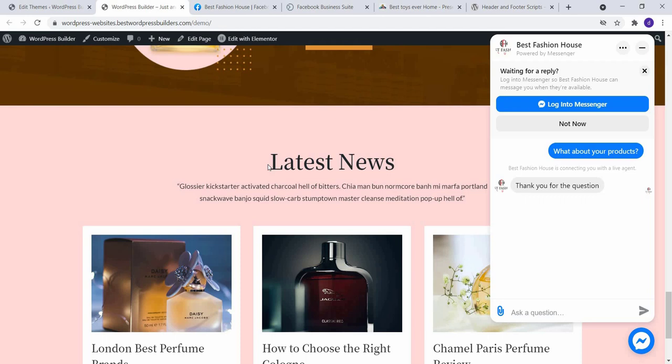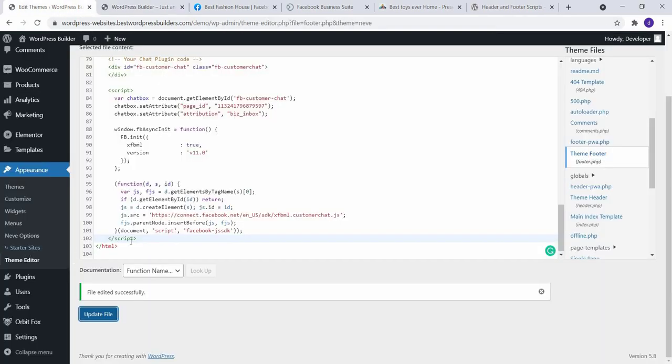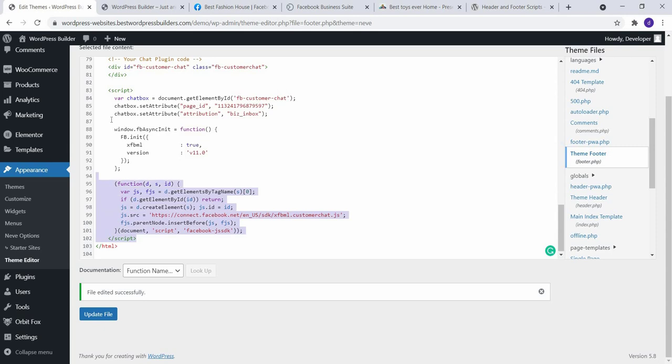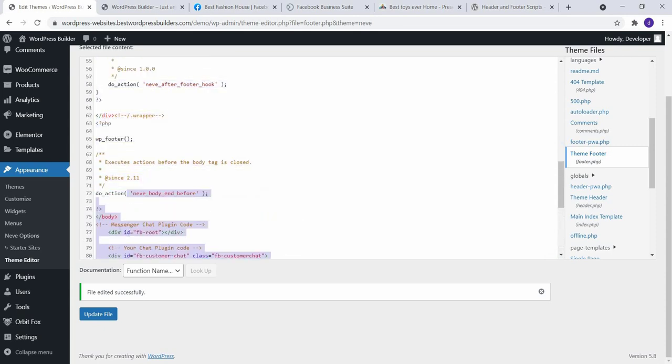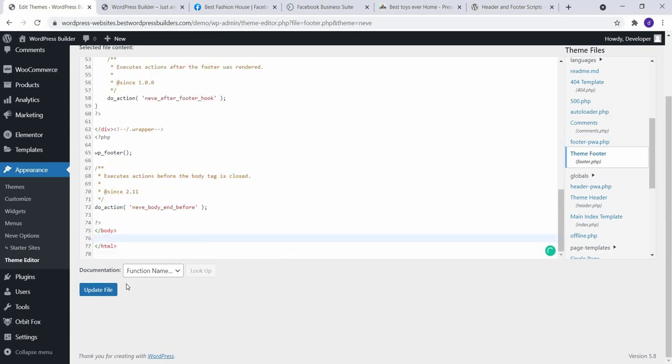So now second step. If you don't know how to edit the code in Appearance Theme Editor, how can you paste this code? So I just remove this code and update file.